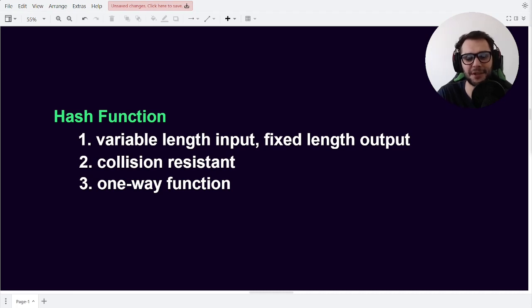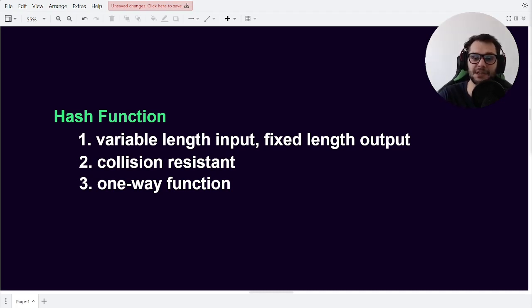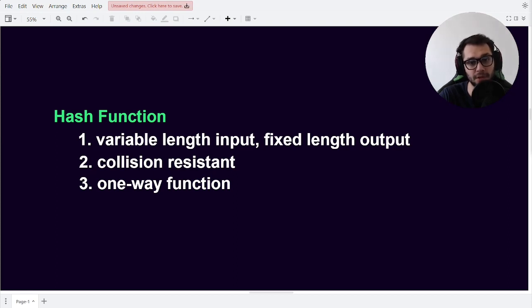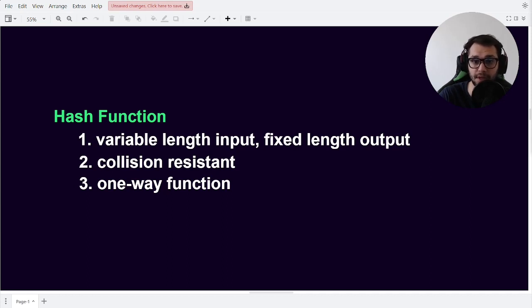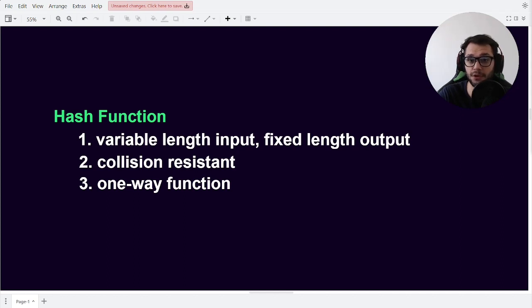Hey everyone, and welcome to this video about hash functions. In a recent video I made comparing lists to hash tables, there were a couple of comments asking what hash functions are and what they actually do. So in this video, I explain what hash functions are and what they are used for, without going into too much mathematical detail. Let's get started.